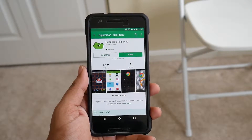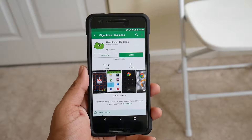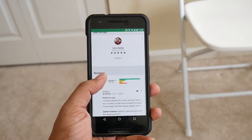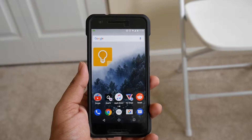If you are looking to resize your icons, you can do it by following these simple steps. First, download the app Gigantic Icon from the Play Store — I will leave the link for this down below in the description.